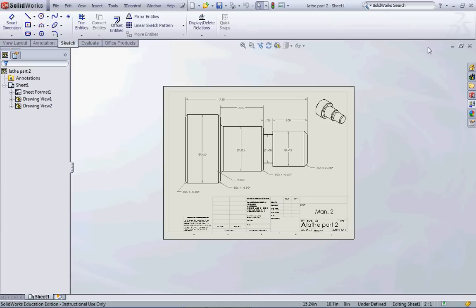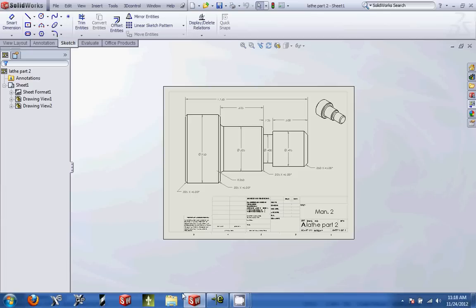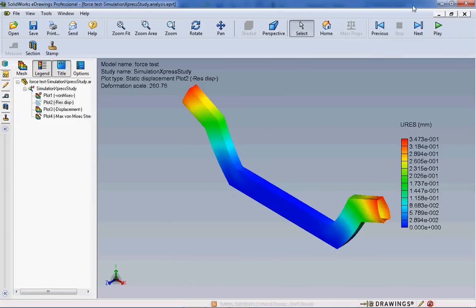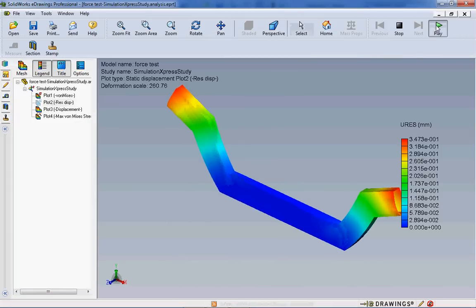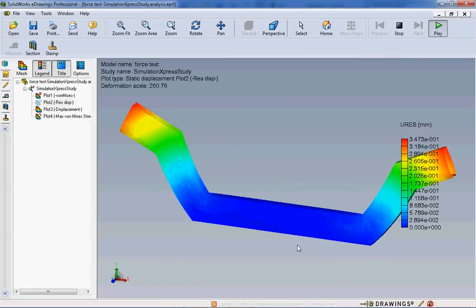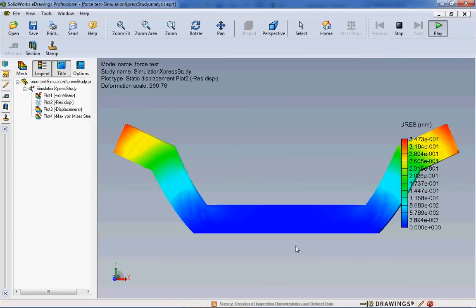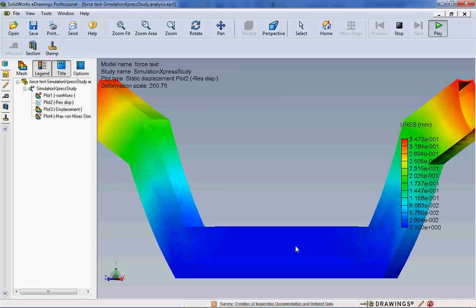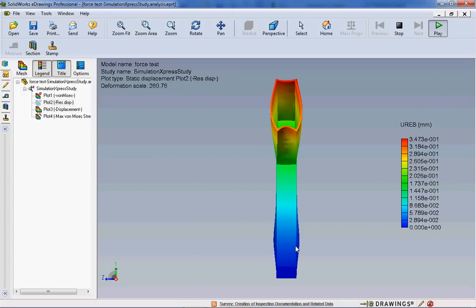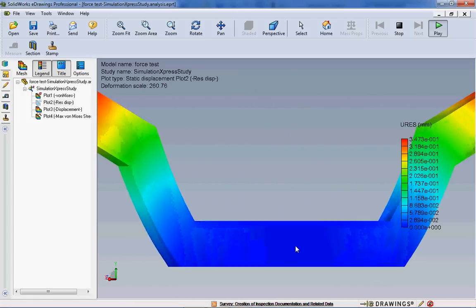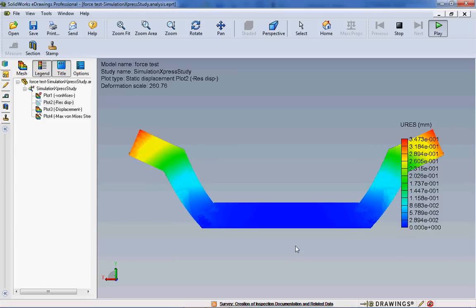SOLIDWORKS is an incredibly huge software package and it's not just limited to drawing our parts, but we can also run virtual tests on these parts. For example, here is a test that was run on a front end for an electric vehicle we were making and what it did is it applied forces and shows at what point this piece of material will deflect and fail.